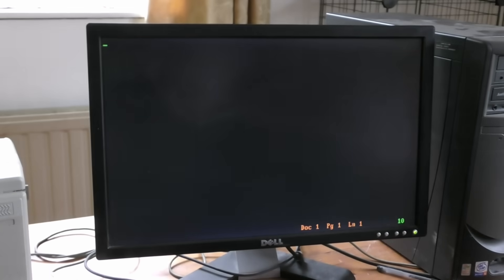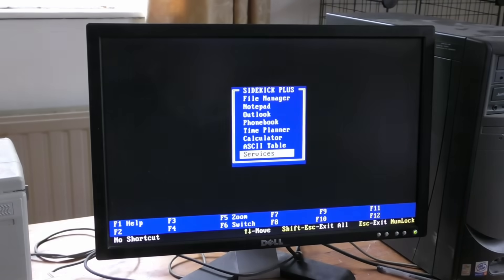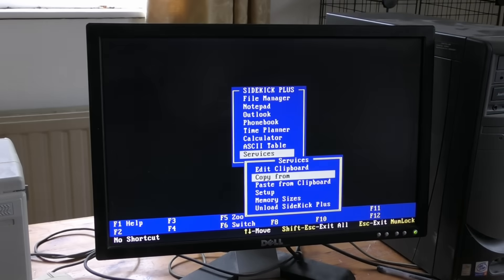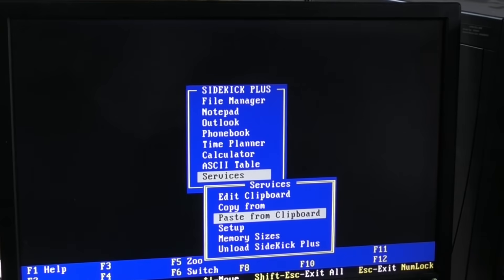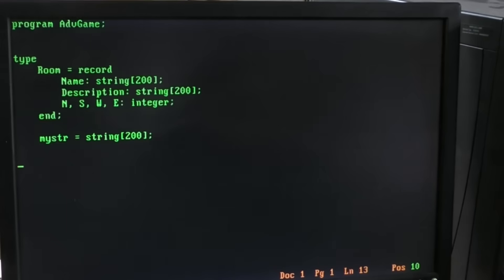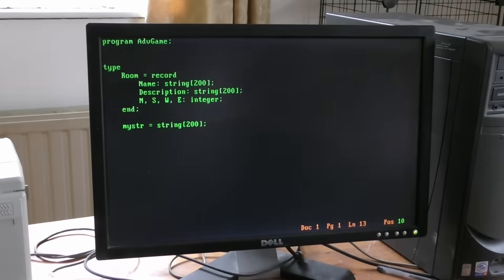And pop up Sidekick, services, paste from clipboard. And there it is. So in Word Perfect now I have that text that I previously copied from Turbo Pascal.